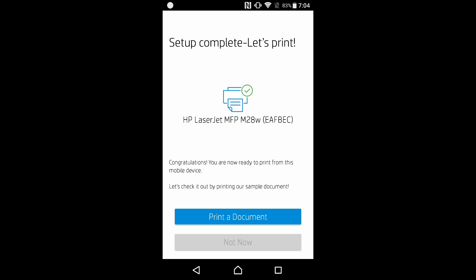The setup is complete. We can print using the HP Smart app now. We will skip the printing, so we will select not now.